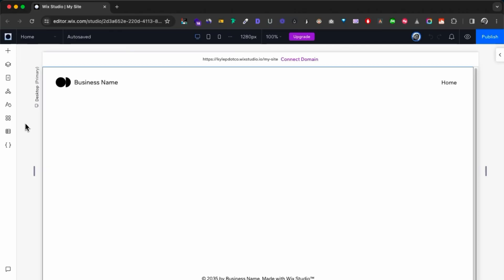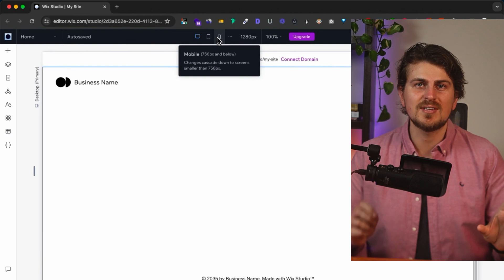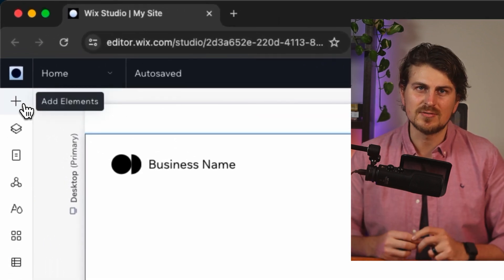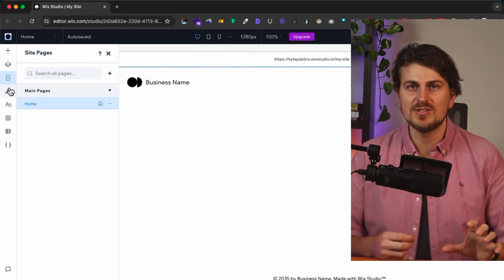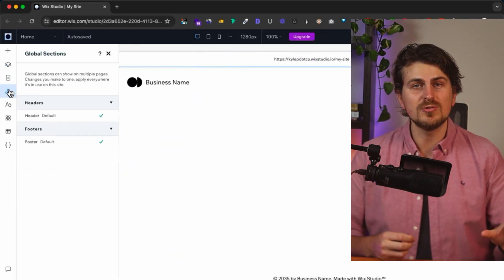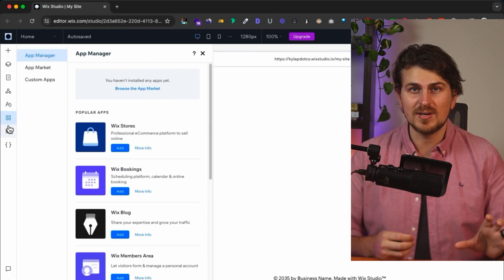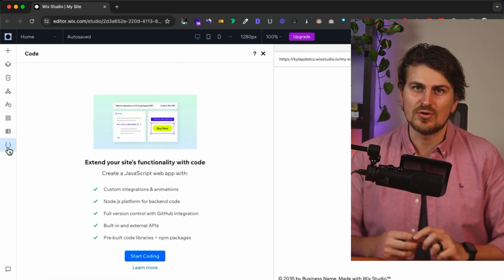Now let's take a walkthrough of Wix Studio and see how it looks. We have a clean canvas where the magic really happens. On top, we have breakpoints to view on desktop, tablet and mobile. On the left, we have different panels where we can add elements, control layers, manage pages, global sections, styling, install apps directly from the marketplace, add a CMS and add custom code.